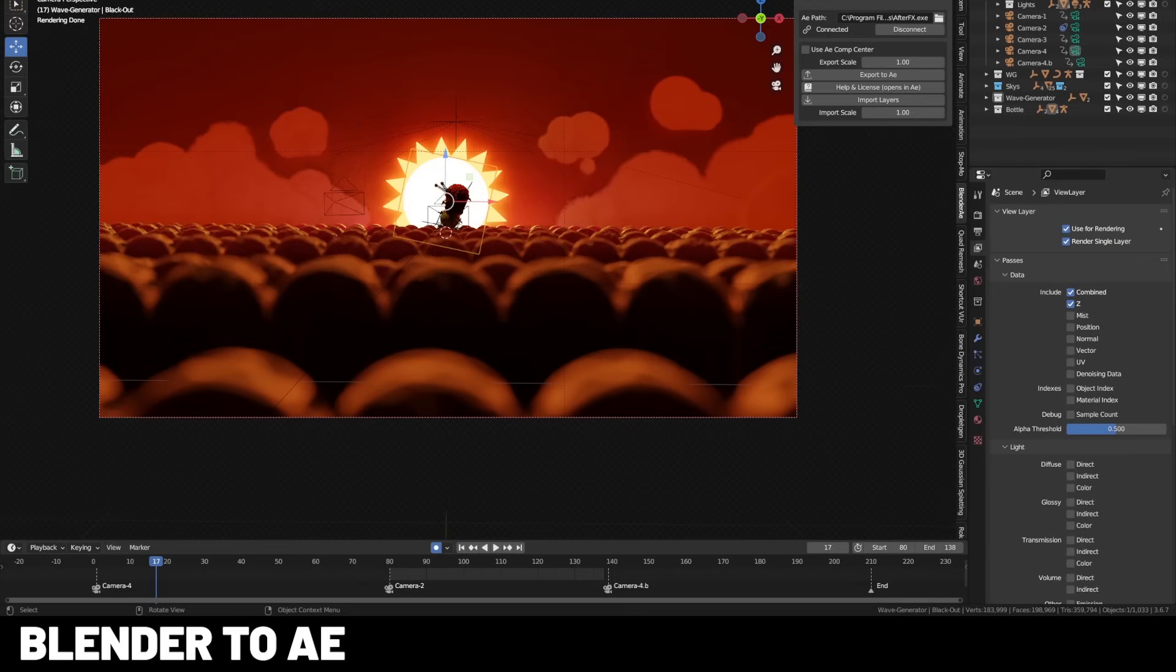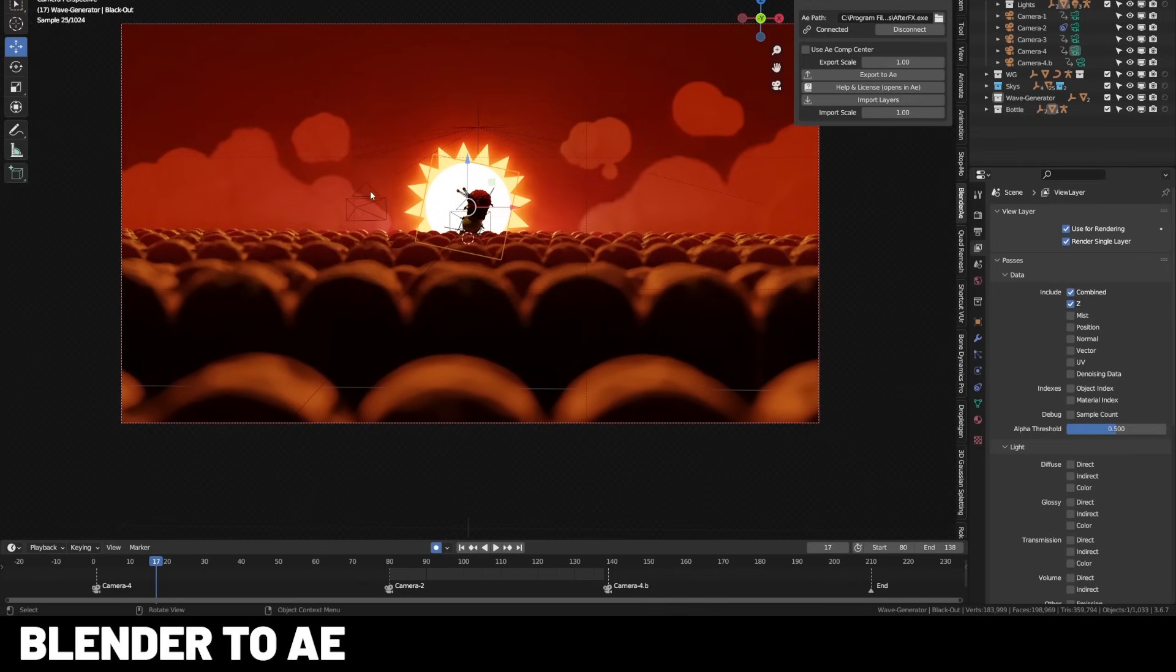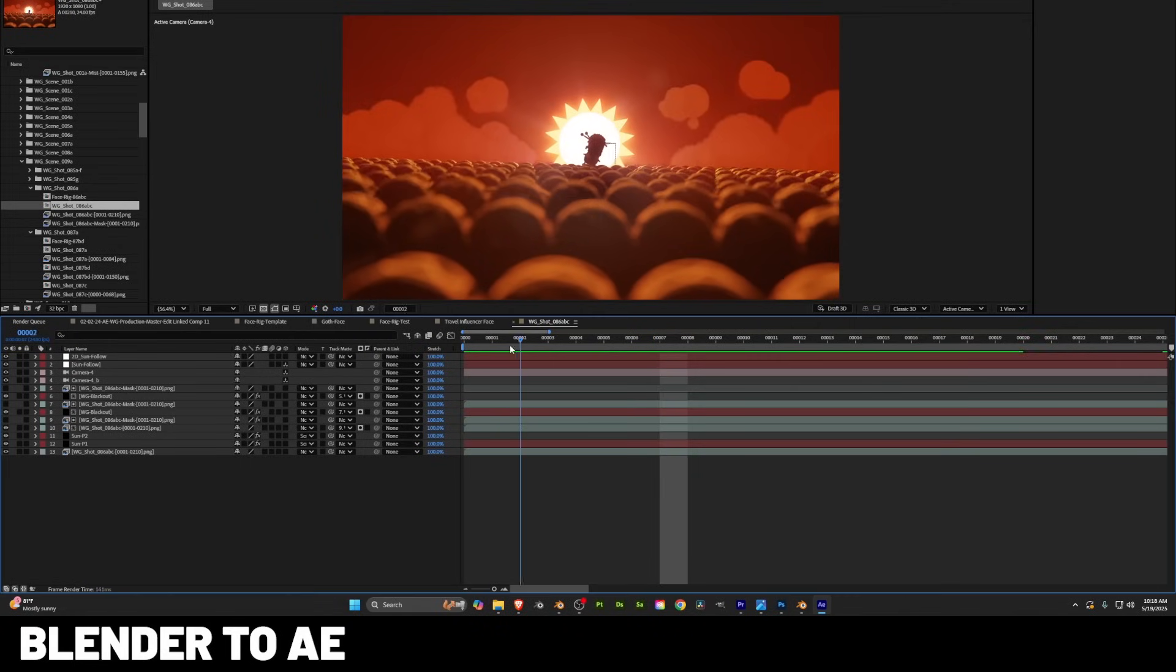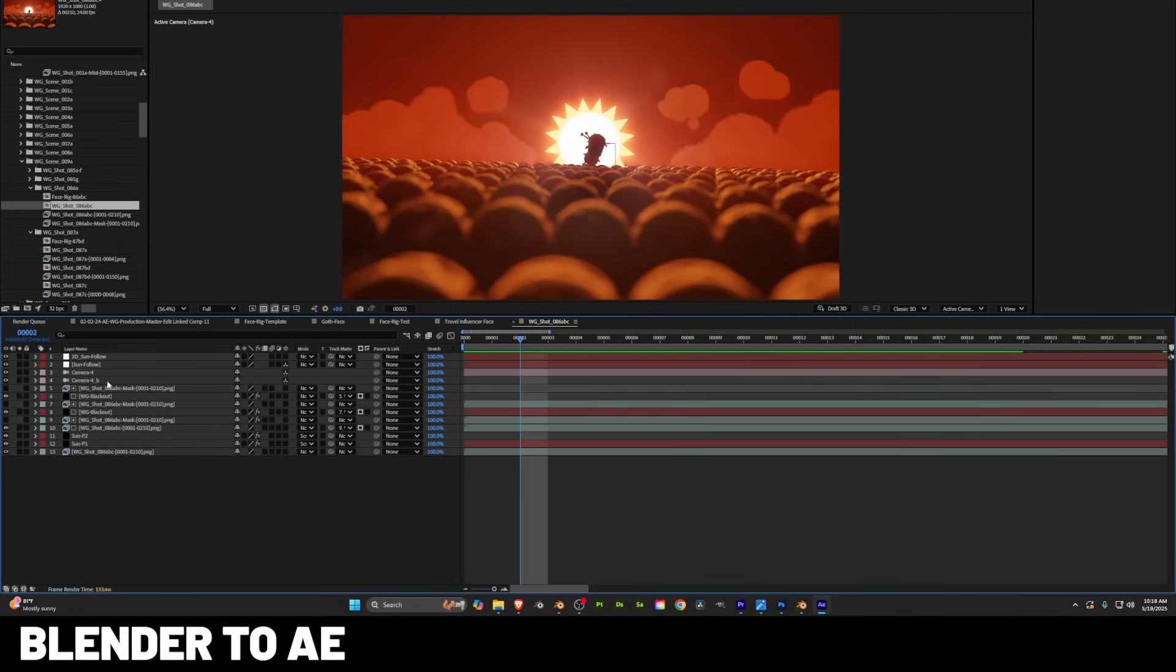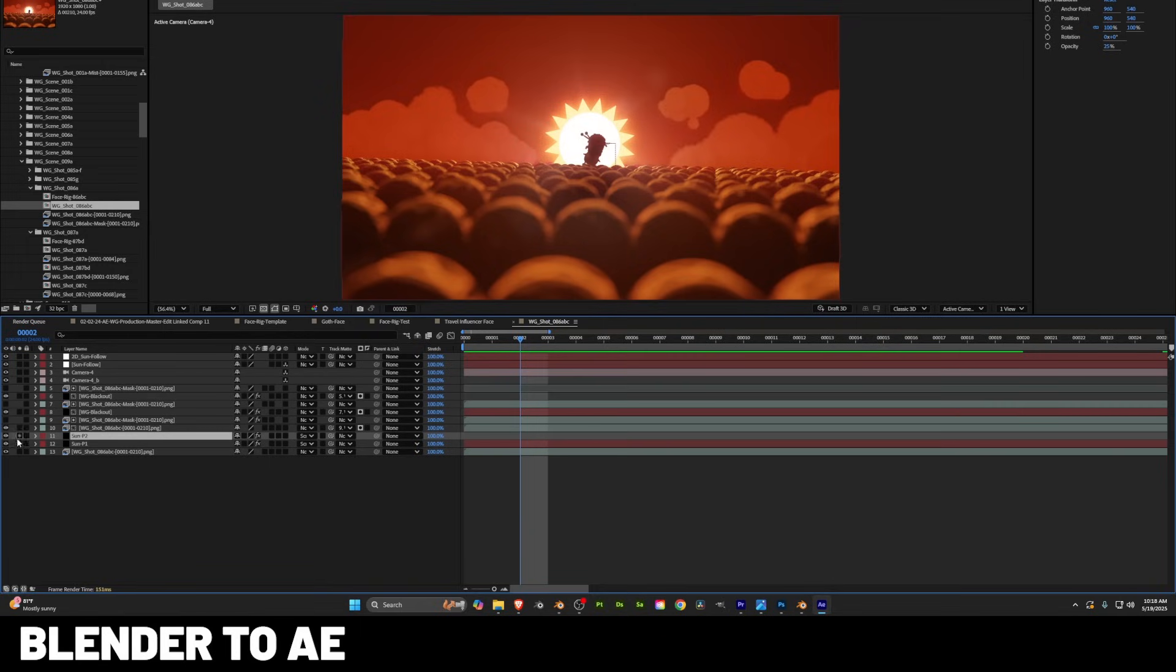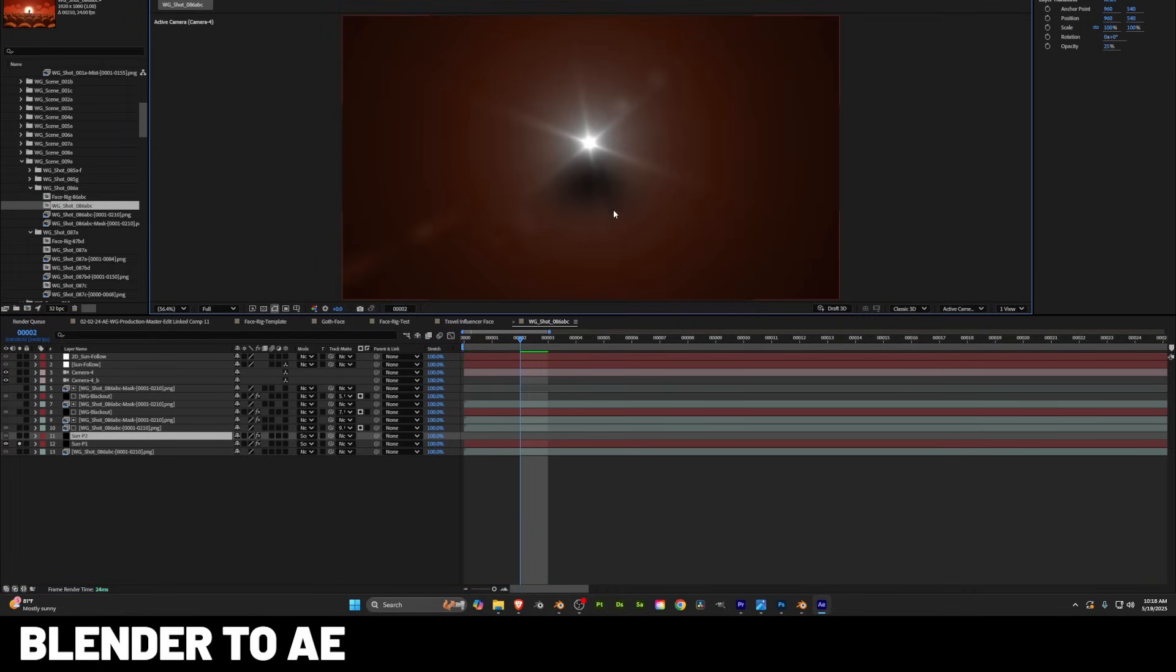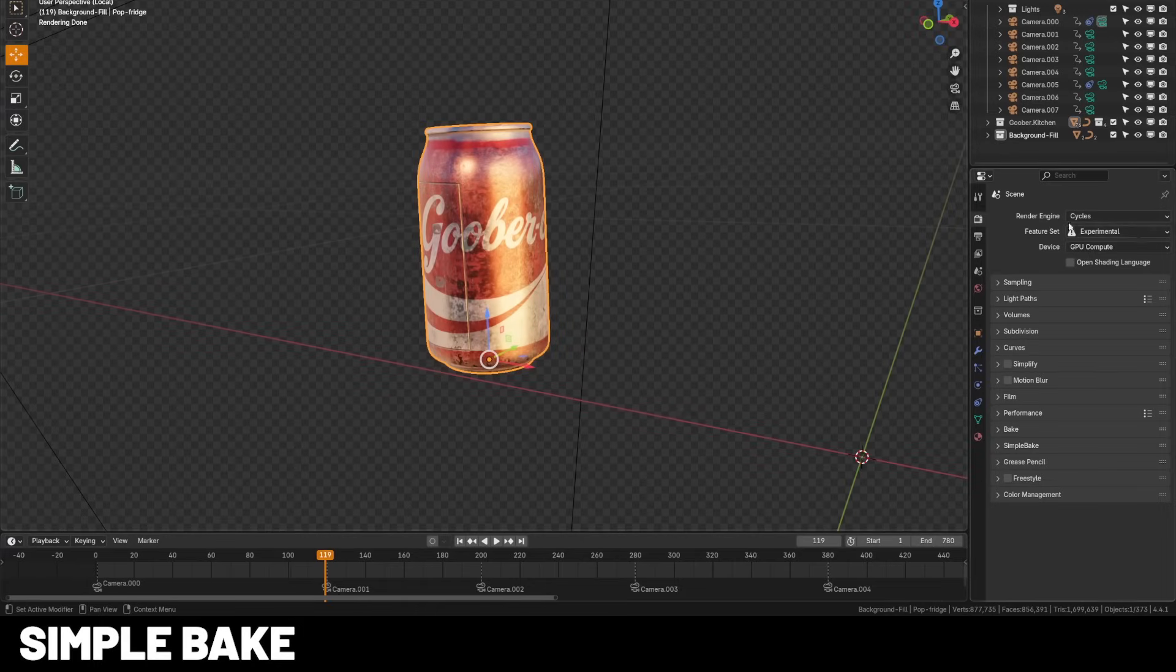Now this might not be for everybody in the Blender community, but if you're like me, I prefer to do my compositing in After Effects, which is why I love this add-on called Blender to AE. It allows you to export your cameras, lights, animation curves straight into After Effects. It preserves the lens settings, keyframe interpolation, and more. This was a lifesaver on my short film when I was trying to do some external compositing.